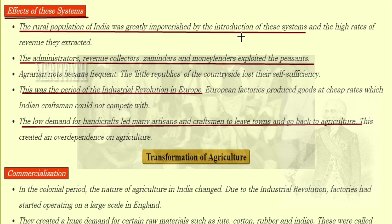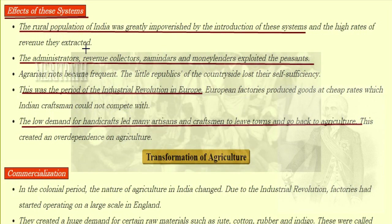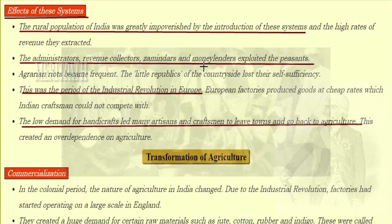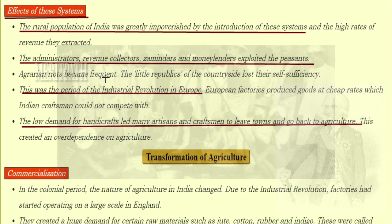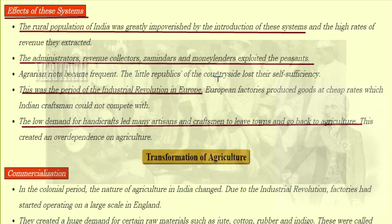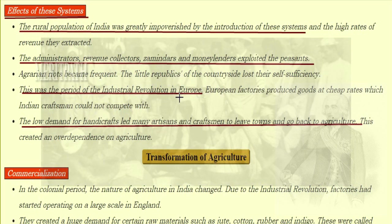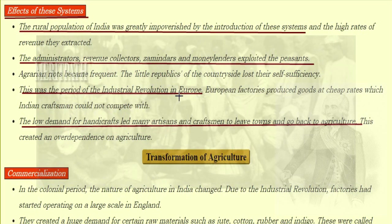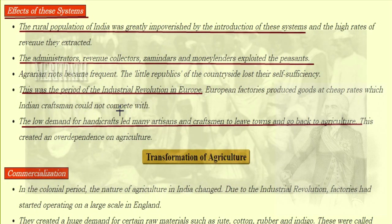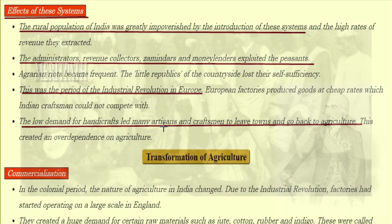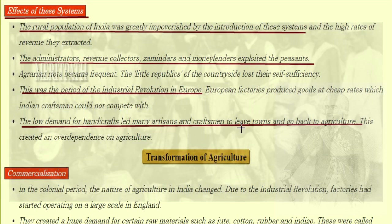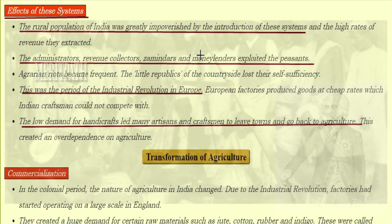Effect of these systems: the rural population of India was greatly impoverished by the introduction of these systems and the high rates of revenue they extracted. Administrators, revenue collectors, zamindars and money lenders all exploited the peasants. Agrarian riots became frequent. The little republics of the countryside lost their self-sufficiency. This was also the period of the Industrial Revolution in Europe. European factories produced goods at cheaper rates which Indian craftsmen could not compete with, and the low demand for handicrafts led many artisans and craftsmen to leave.